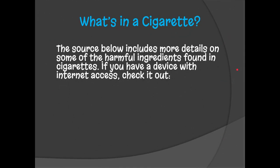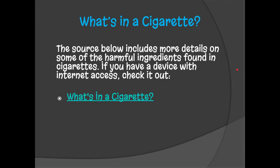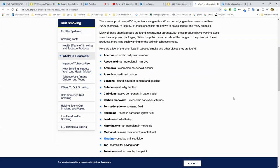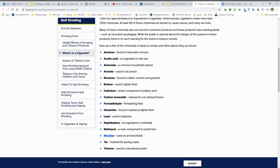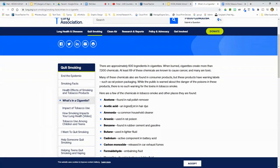Here is a little more information on some of the harmful ingredients. Acetone is found in nail polish remover. You've got acids found in hair dyes, butane used in lighter fluid, and lead from batteries. Again, all of these harmful things are being injected into your body, so if we can prevent putting this in our body, we absolutely should.